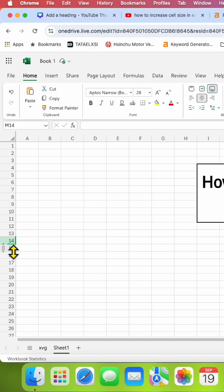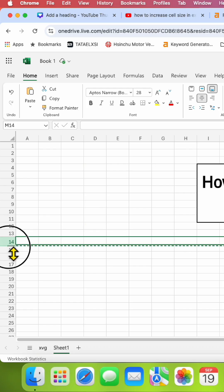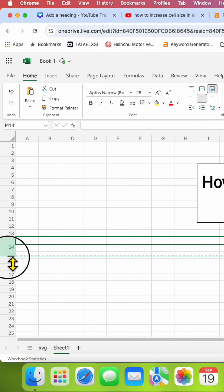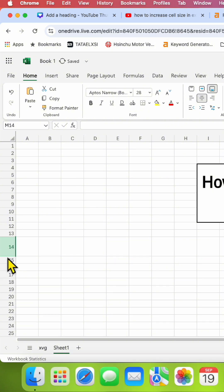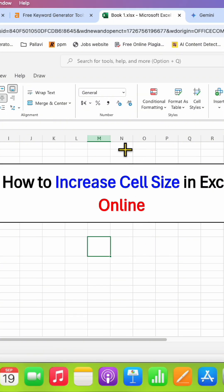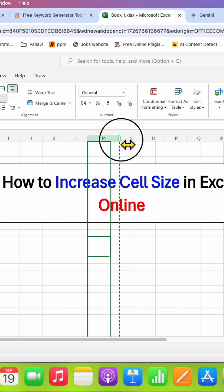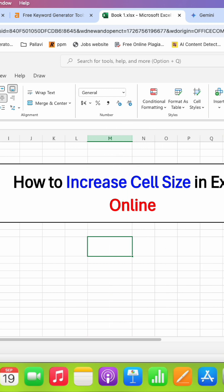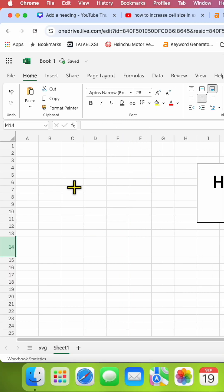You can either click on the bottom, hold the click, and then drag down like this to increase the cell size. You can similarly drag the column like this to adjust the cell size as well.